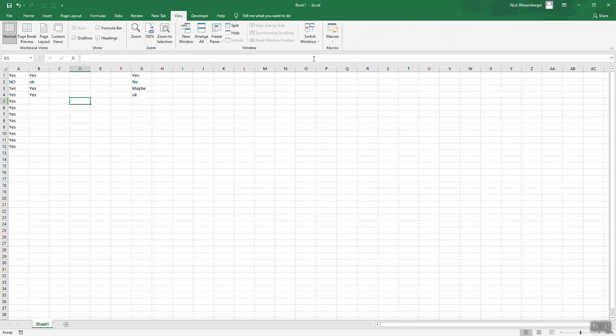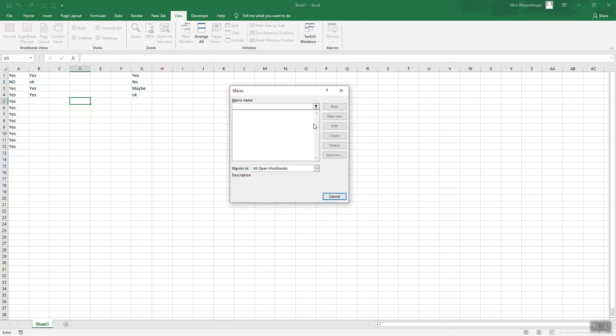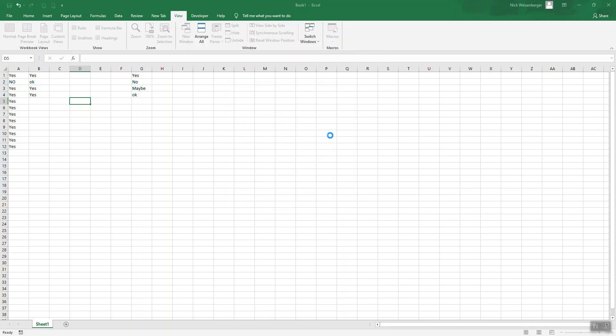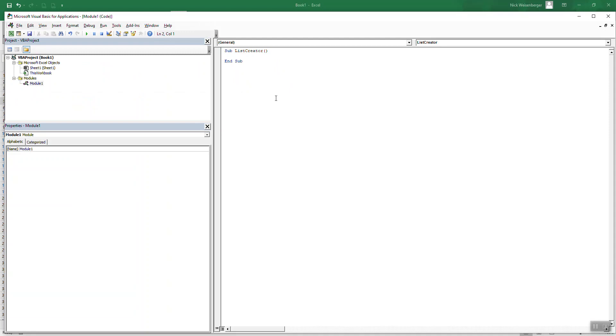So we go to view macros, view macros, let's create a new macro called list creator.